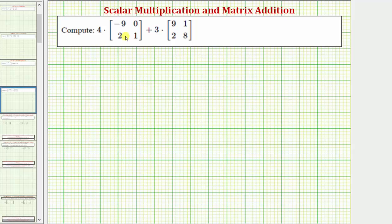We want to compute four times this two by two matrix plus three times this two by two matrix. To compute this, we first want to perform the scalar multiplication, and then add the resulting matrices.